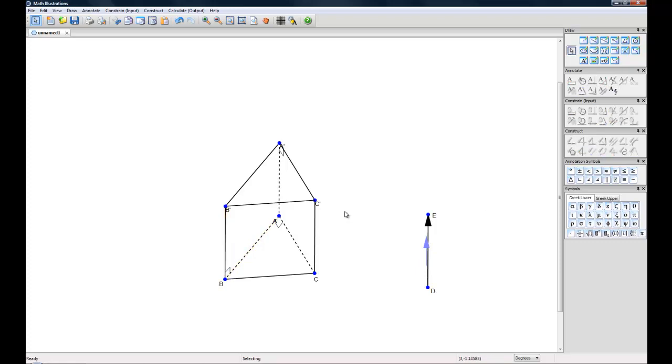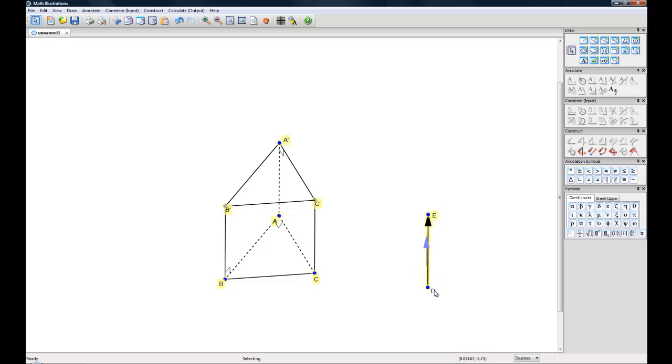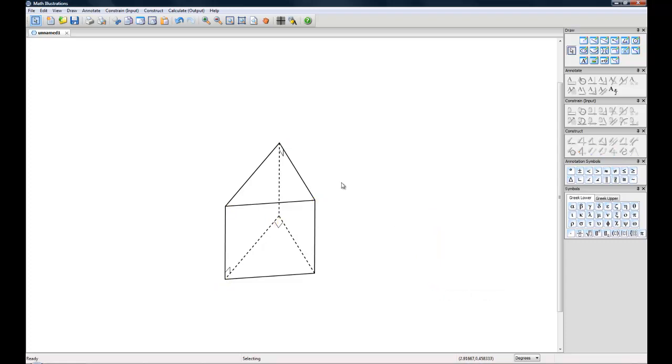And finally what you'll probably want to do is hide your labels and any other elements that you don't want to see. And the best way to do that is to hit control and select any points or labels that maybe you don't want in the picture. And then you right click and hide and there's your basic 3D figure.